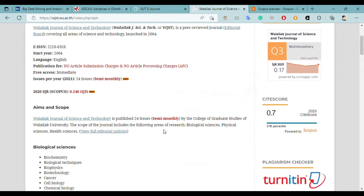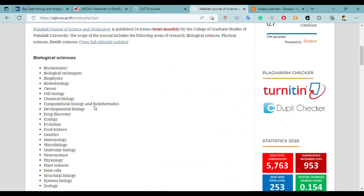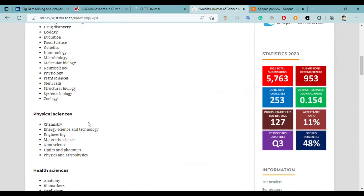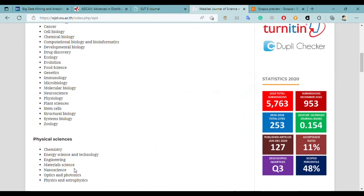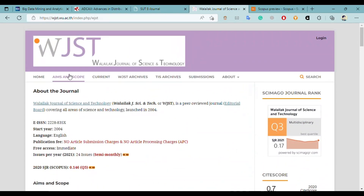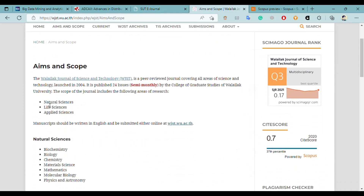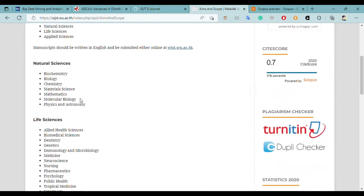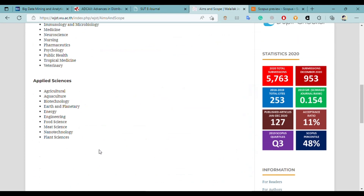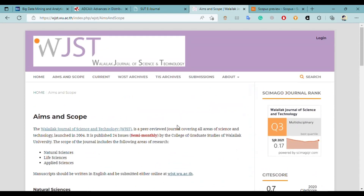It is a semi-monthly journal, so 24 issues are published in a year. The scope covers biological science, physical science, and health science, among multiple fields. The main research areas include natural science and applied sciences, with further sub-topics in which you can publish.